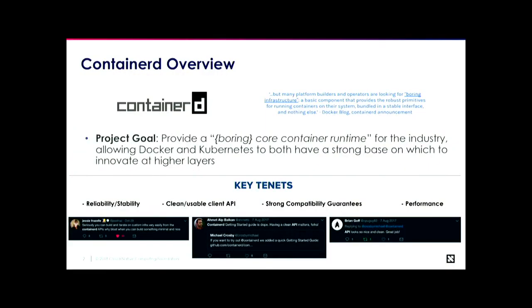A little bit of overview — I just threw a few slides in here from our graduation proposal to the CNCF, because it happened to be a good collection of information.